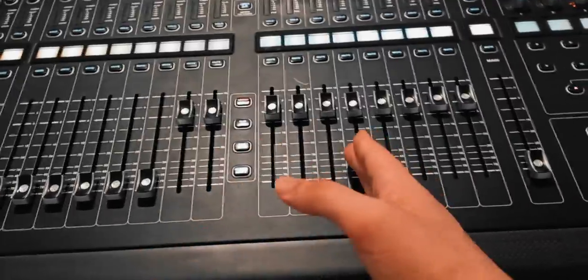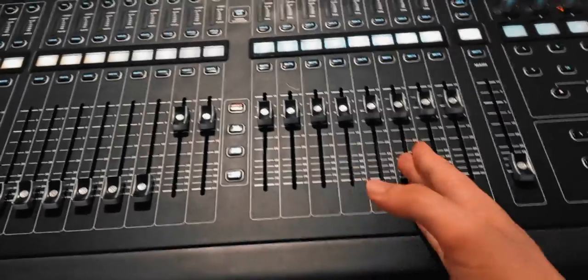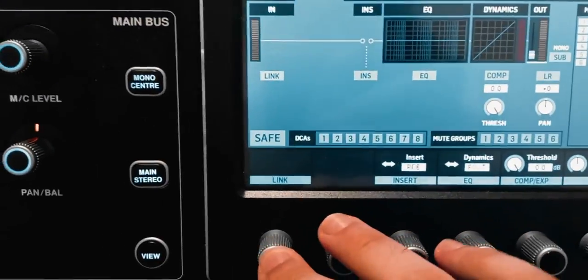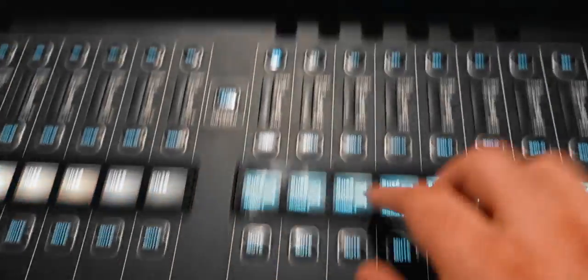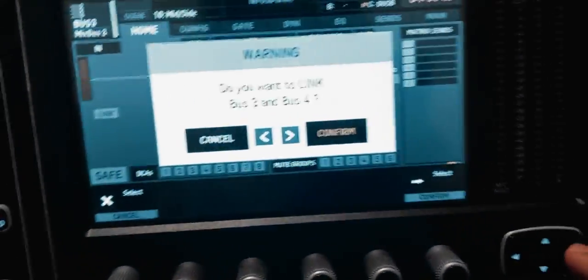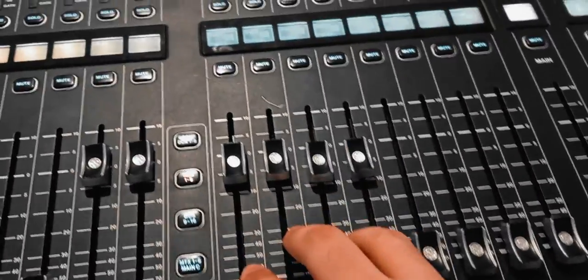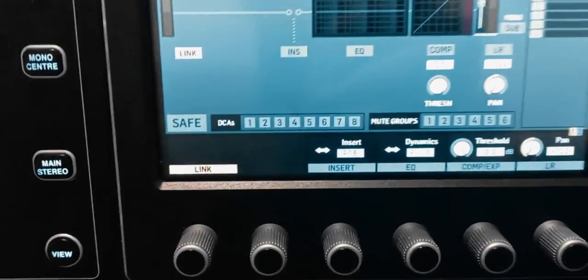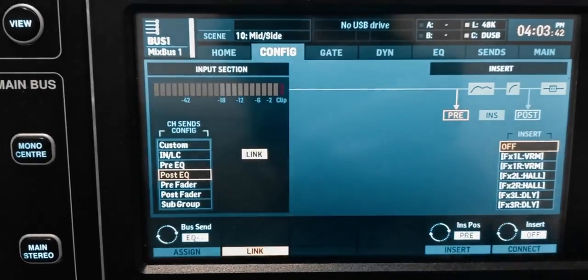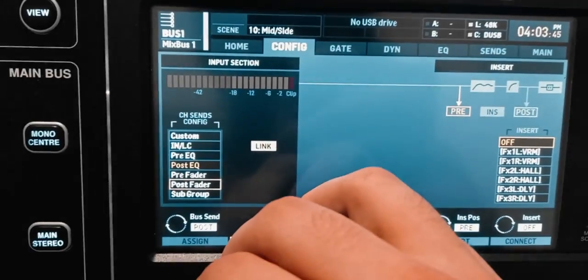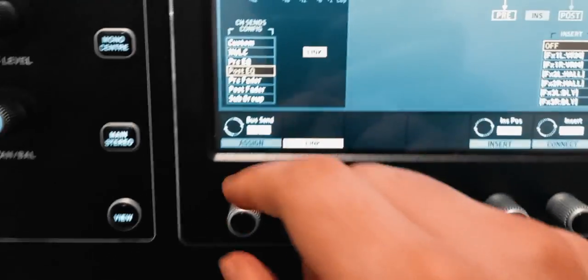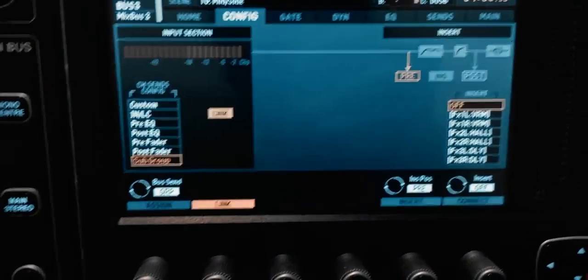First I'm gonna split the signal into two parts — the middle and the sides. So I'll select bus number one, go to the home page, click on link to link it to bus number two — now this is a stereo pair. I'll do the same with three: select it, link it, confirm — and now three and four are also a stereo pair. I want both pairs to be subgroups, so I'll select the first pair, go to the configuration page, set it as a subgroup and confirm. Then do the same with the second pair.